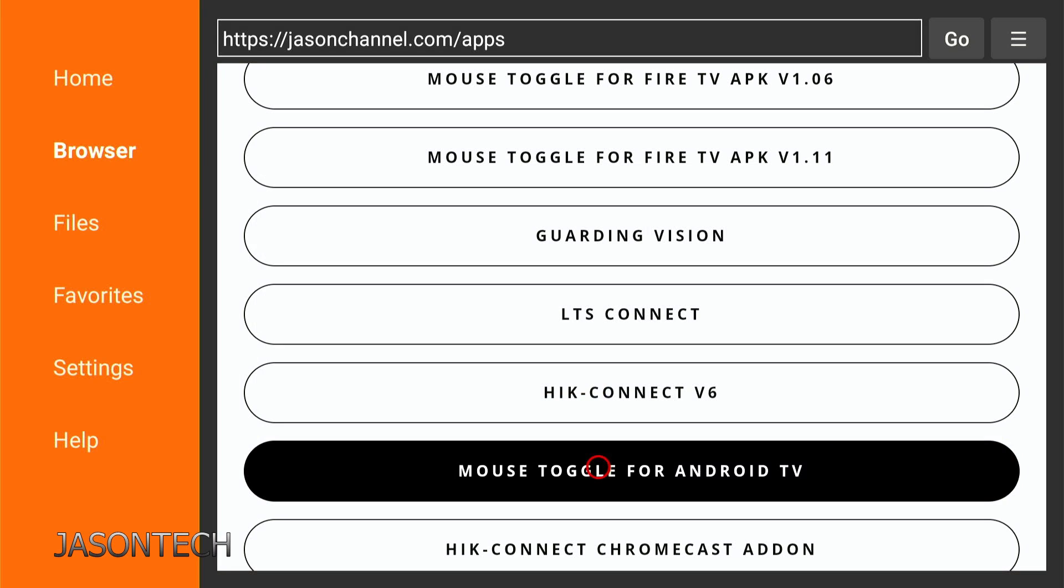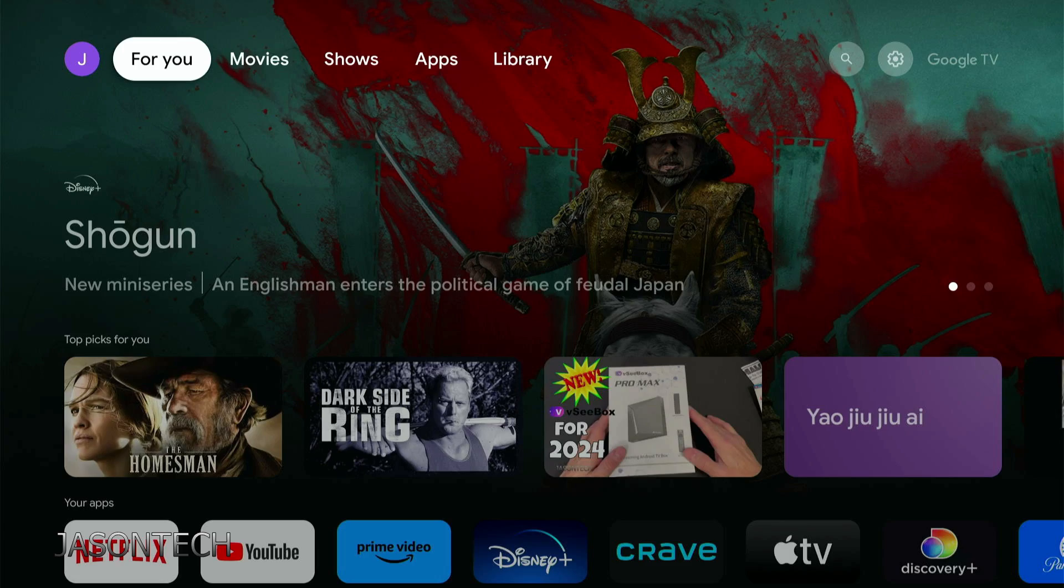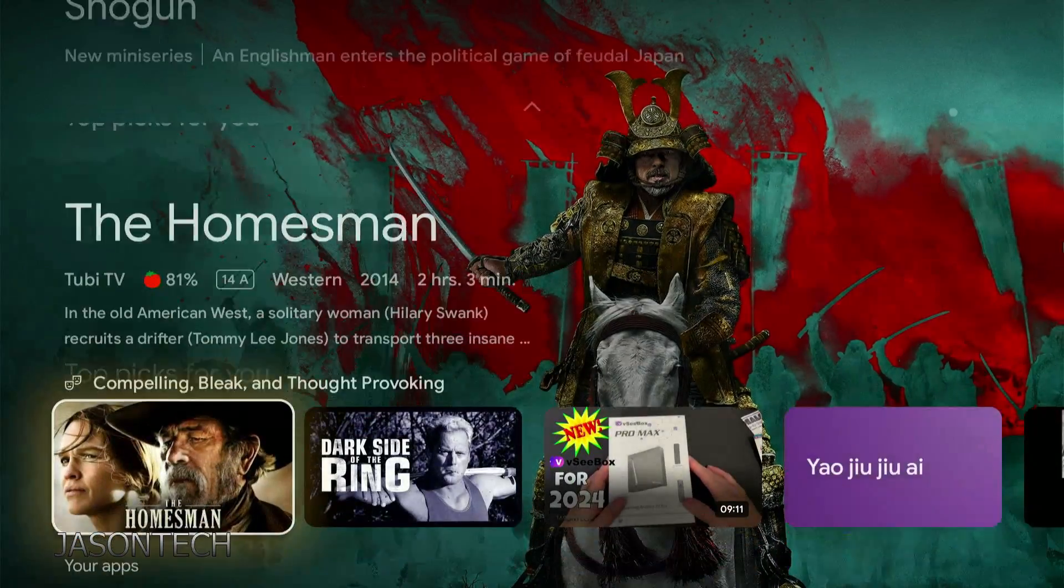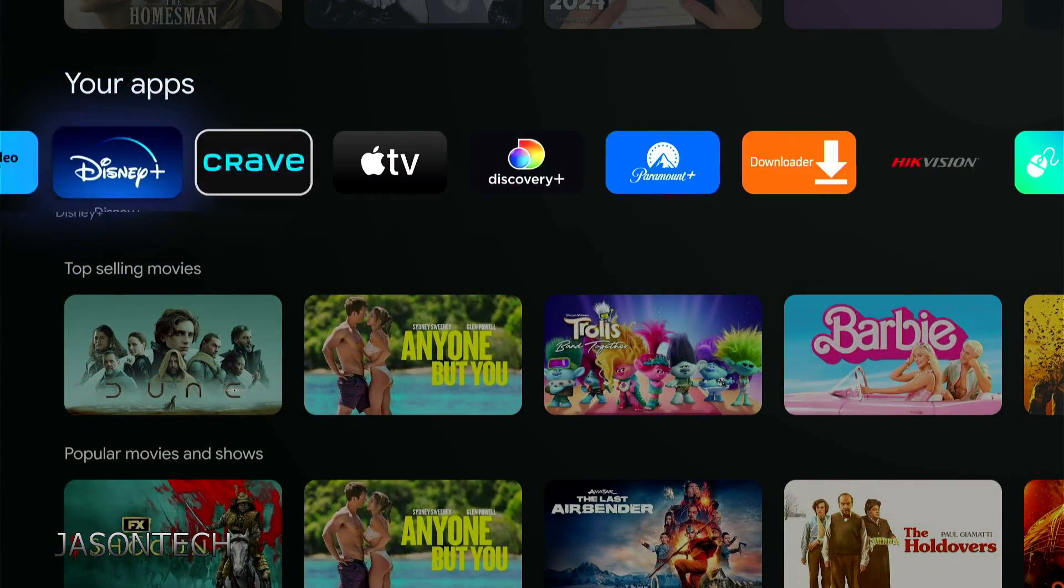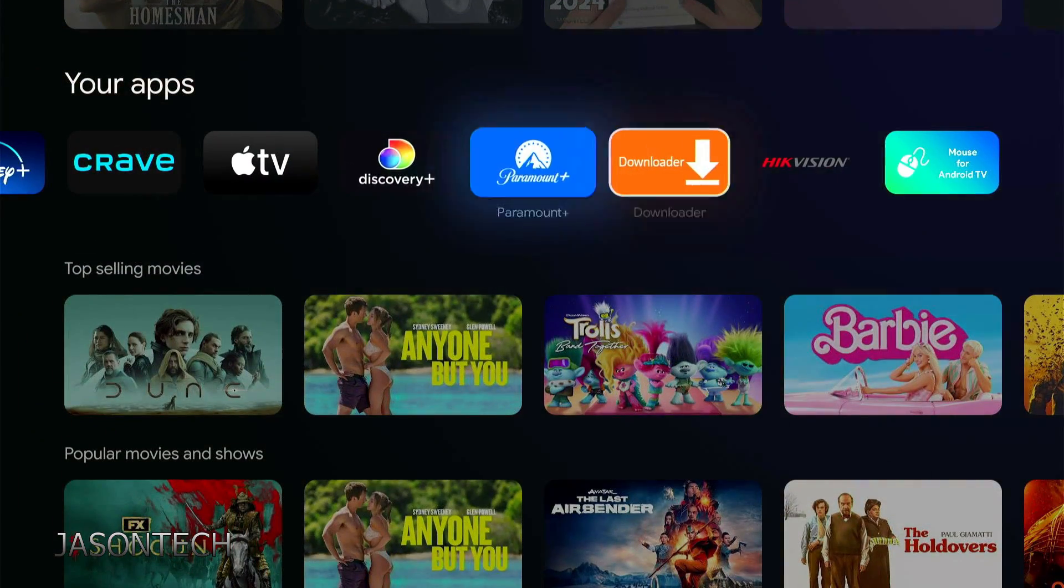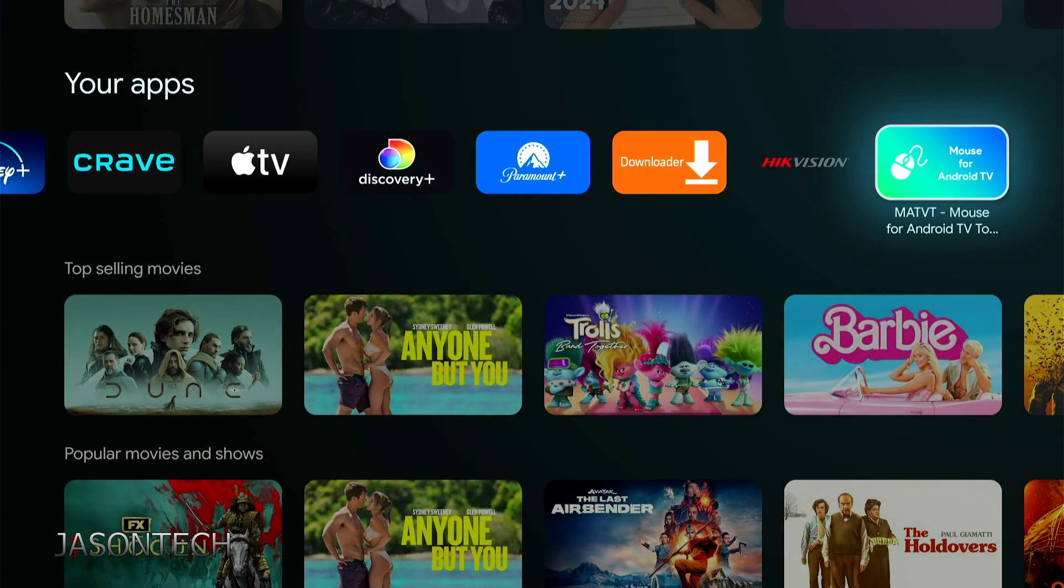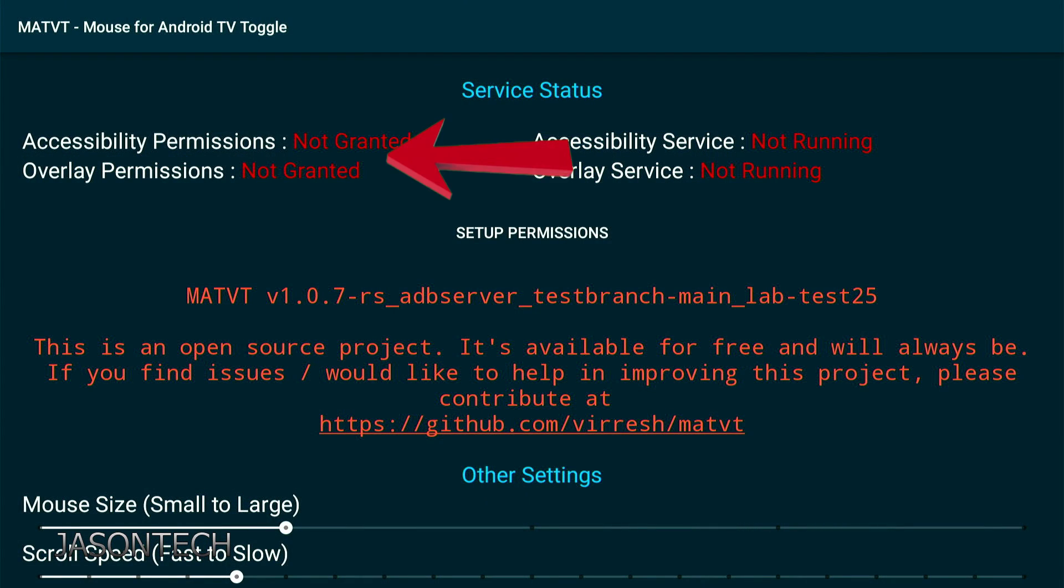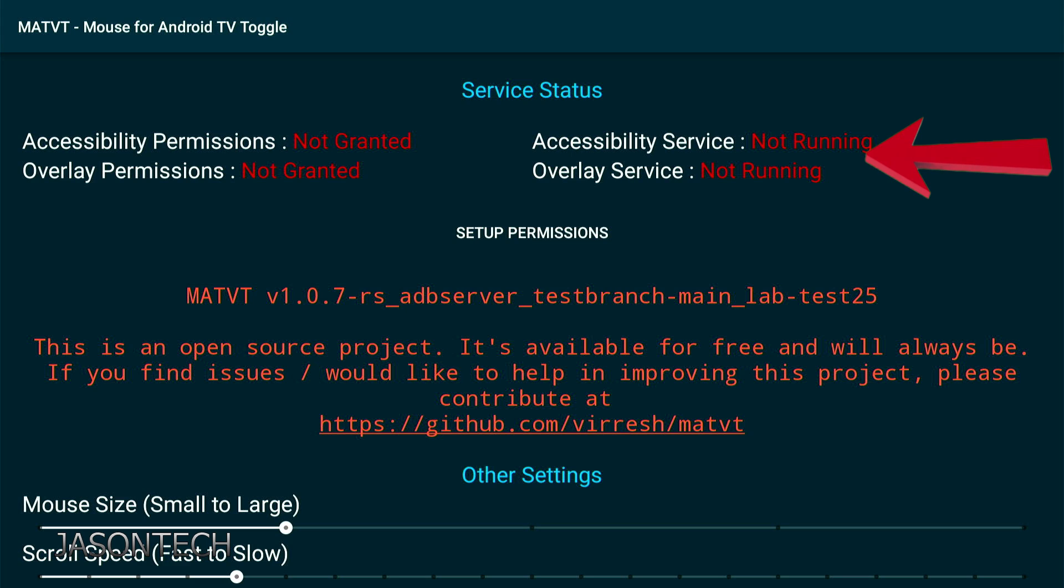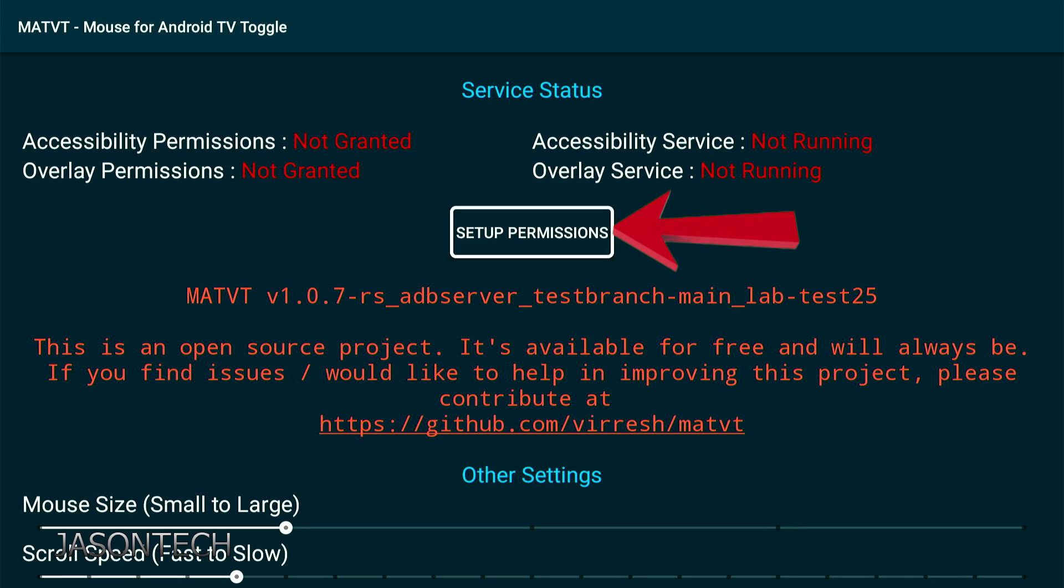If we go down to our apps, here's the mouse app. If you click on it, as you can see here, the permissions not granted, services not running. We need to set this up. You can't do it from here, but there's more to it. I'm just going to hit the home button on the remote.